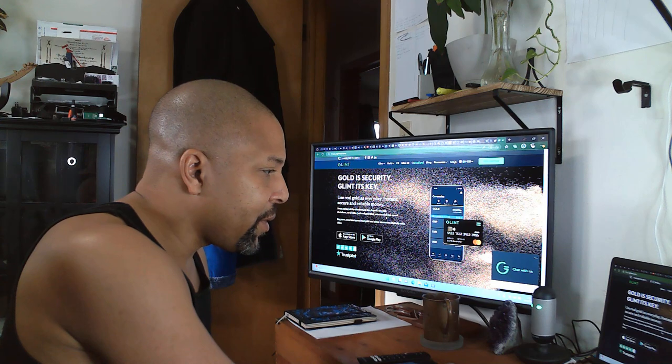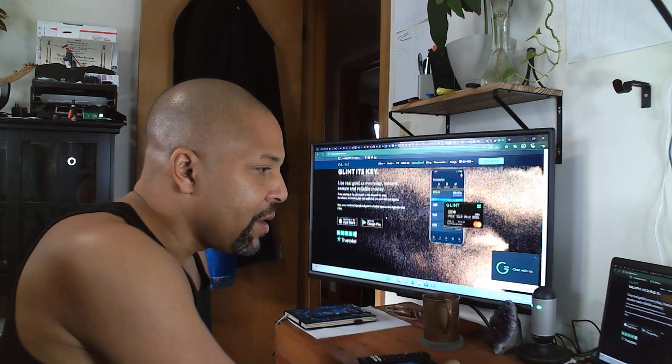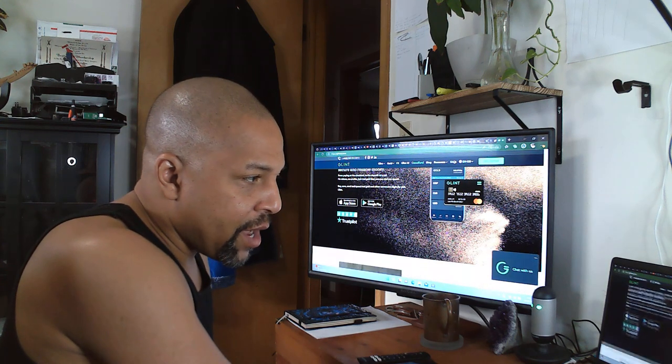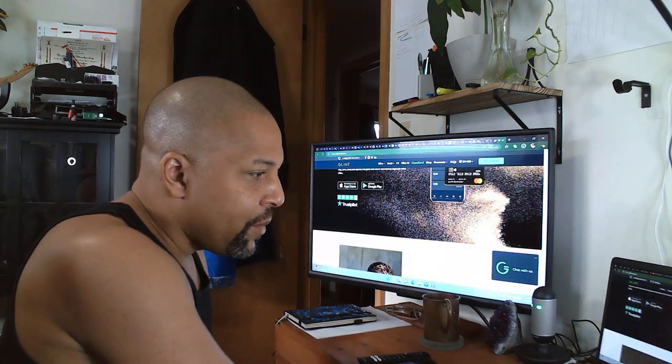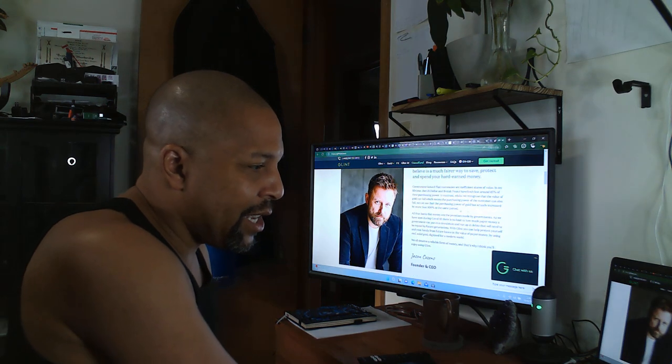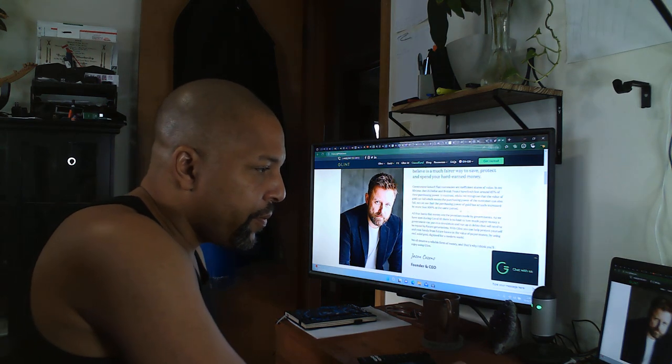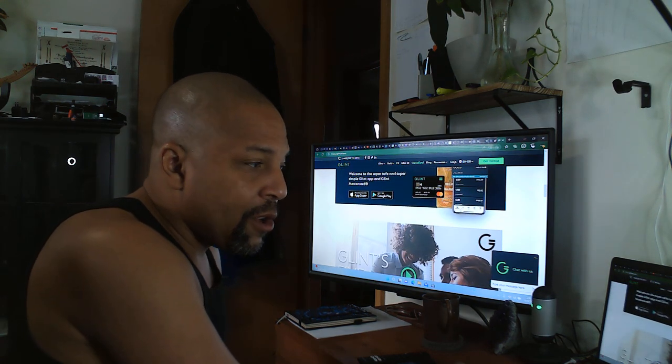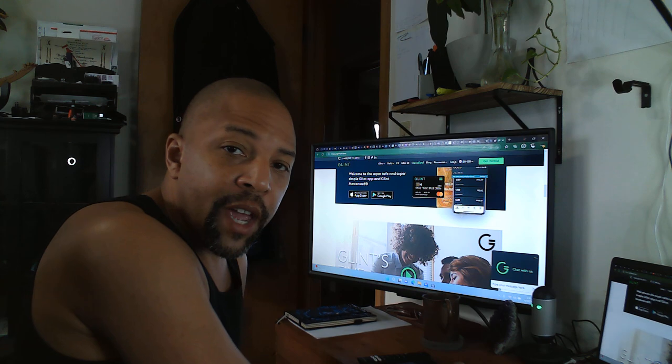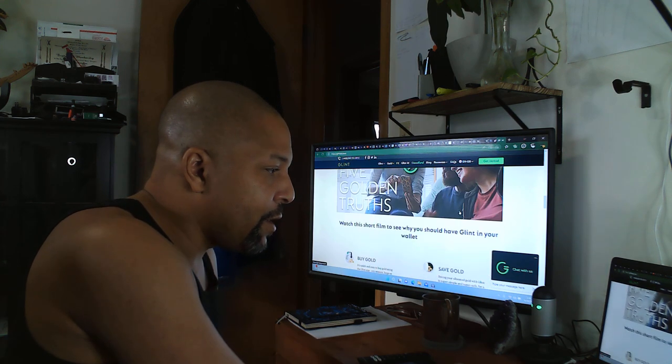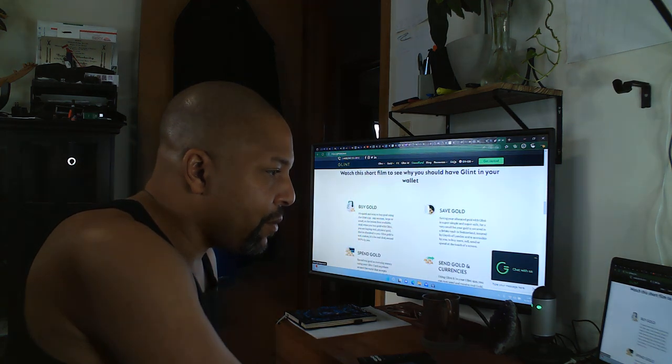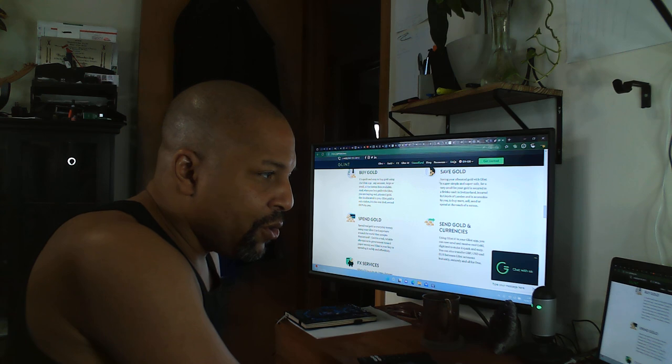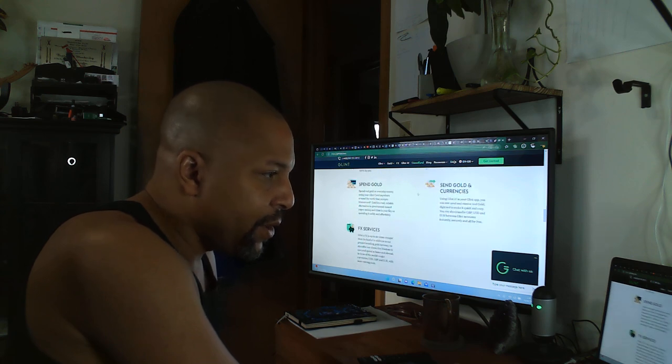Okay, so they actually give you a card here that comes once everything is set up. You can see the CEO. Now this is located in the UK, so that's one of the things I didn't notice about that. But you can buy gold, you can save it, you can spend it, you can...